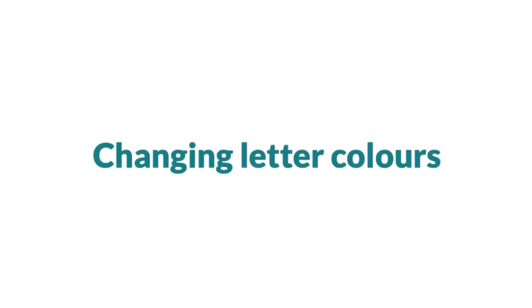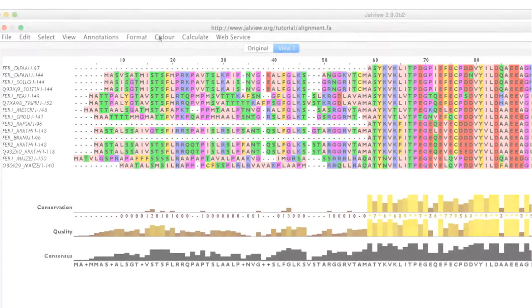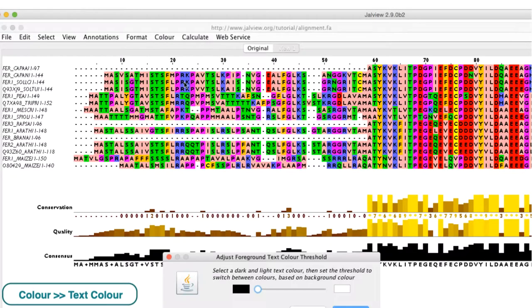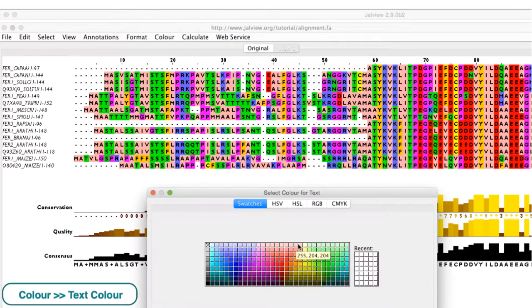The colors of the letters can be changed in the color menu by selecting text color and then clicking on the required color.